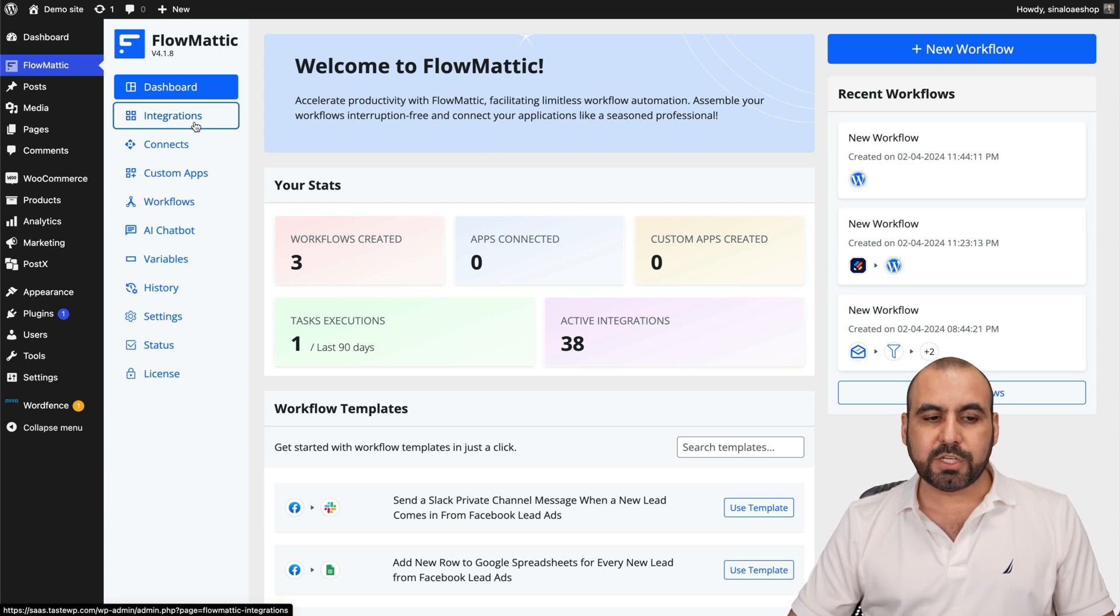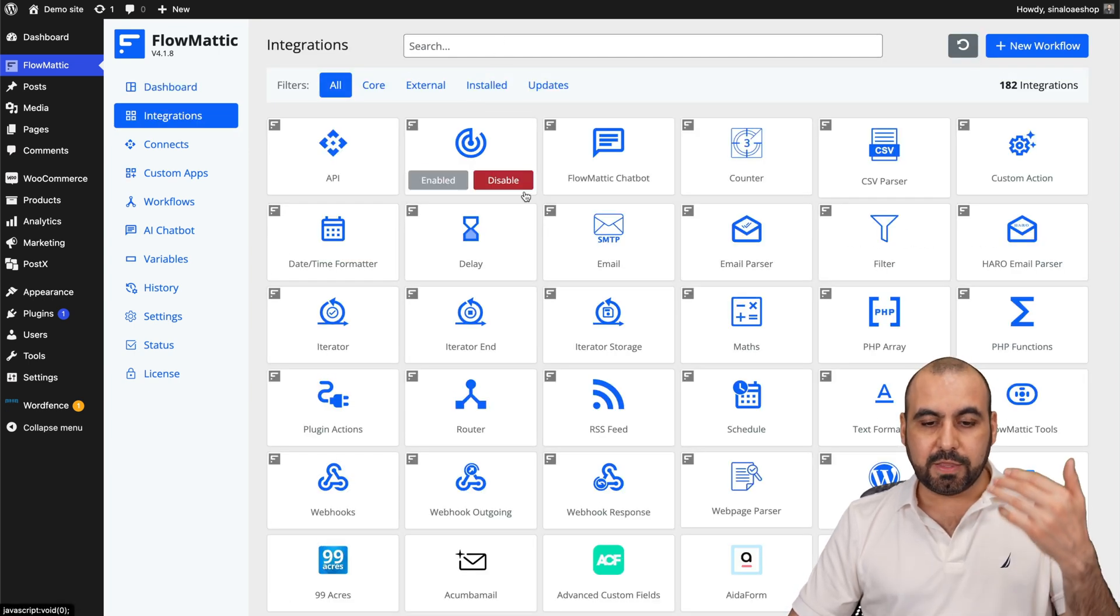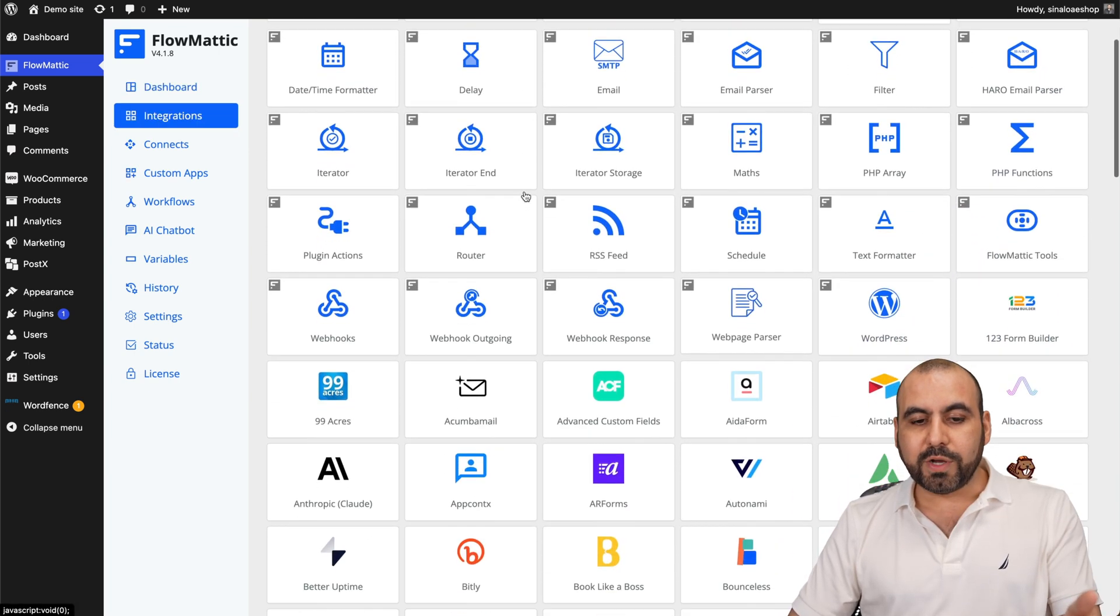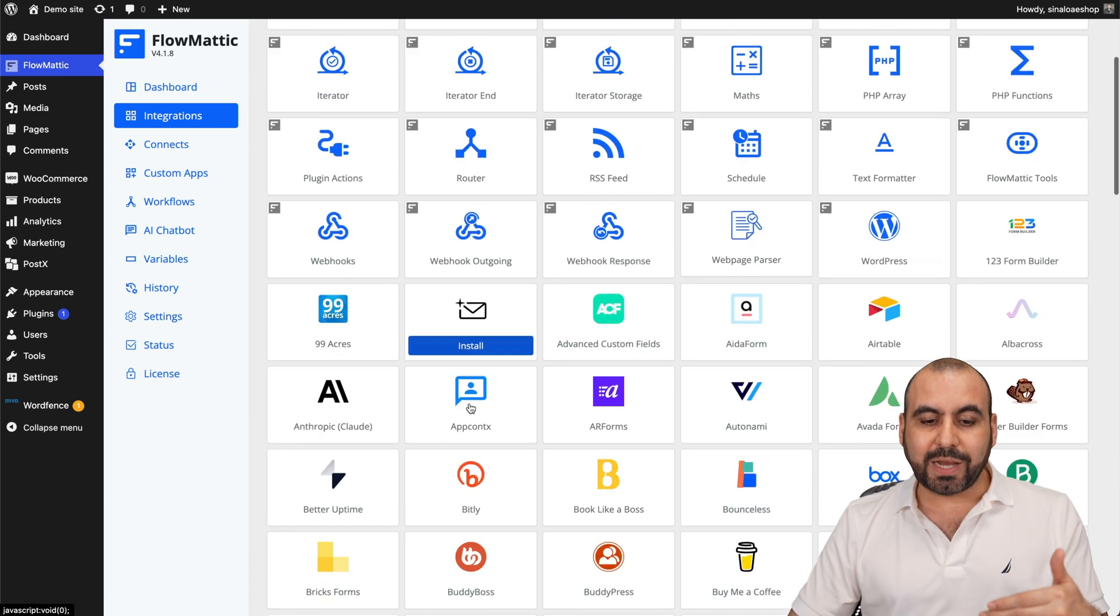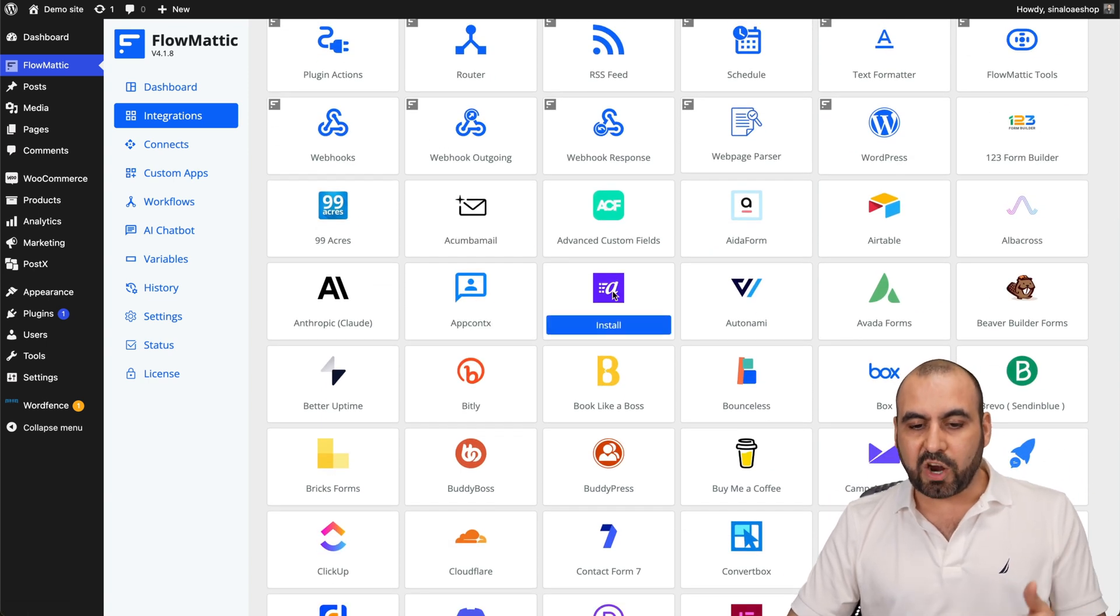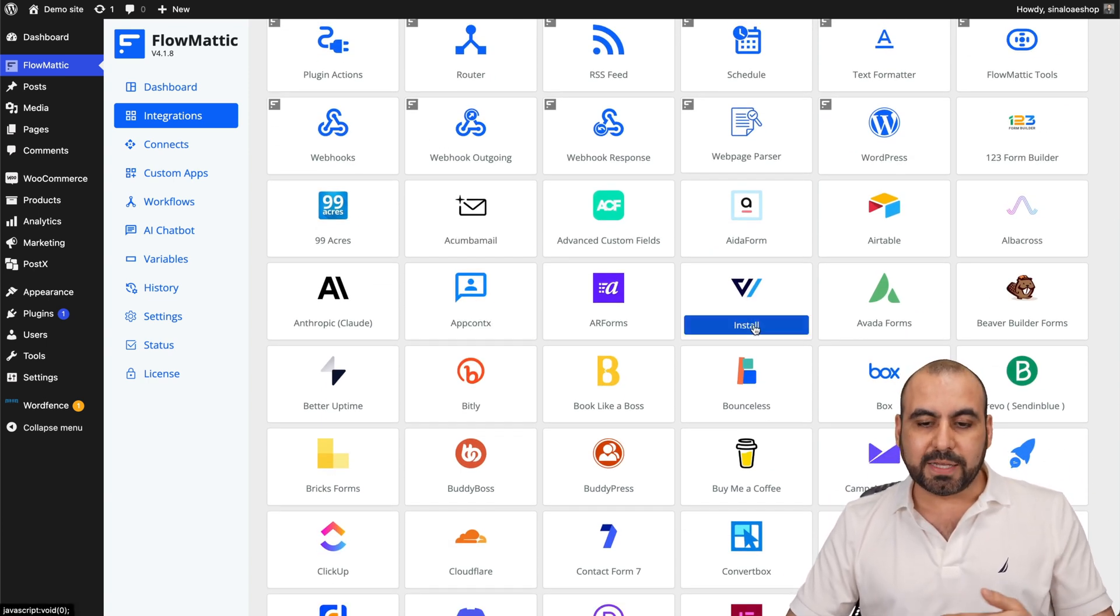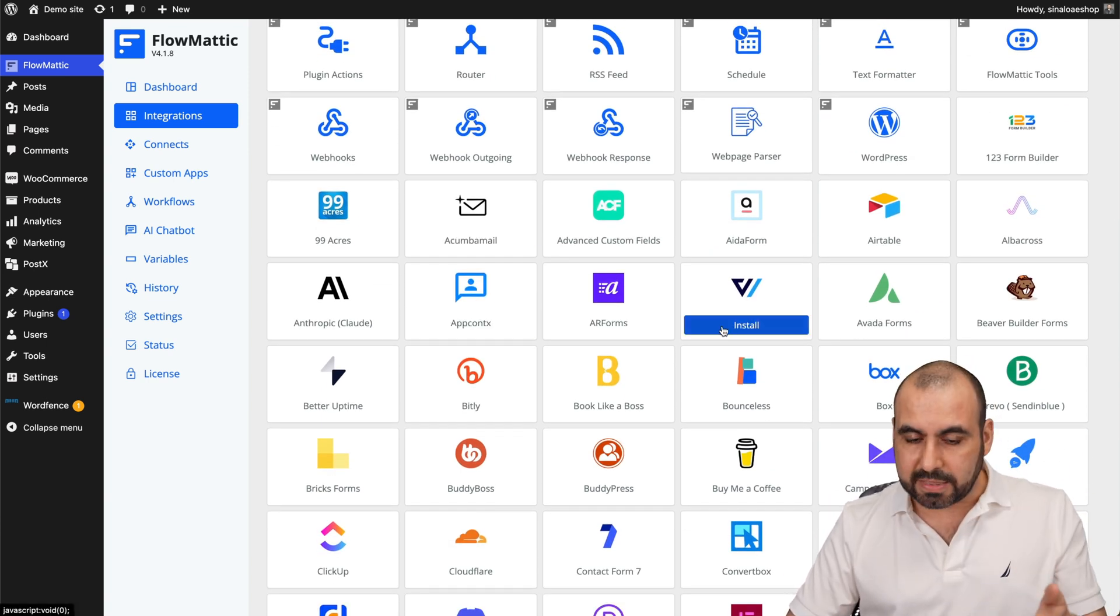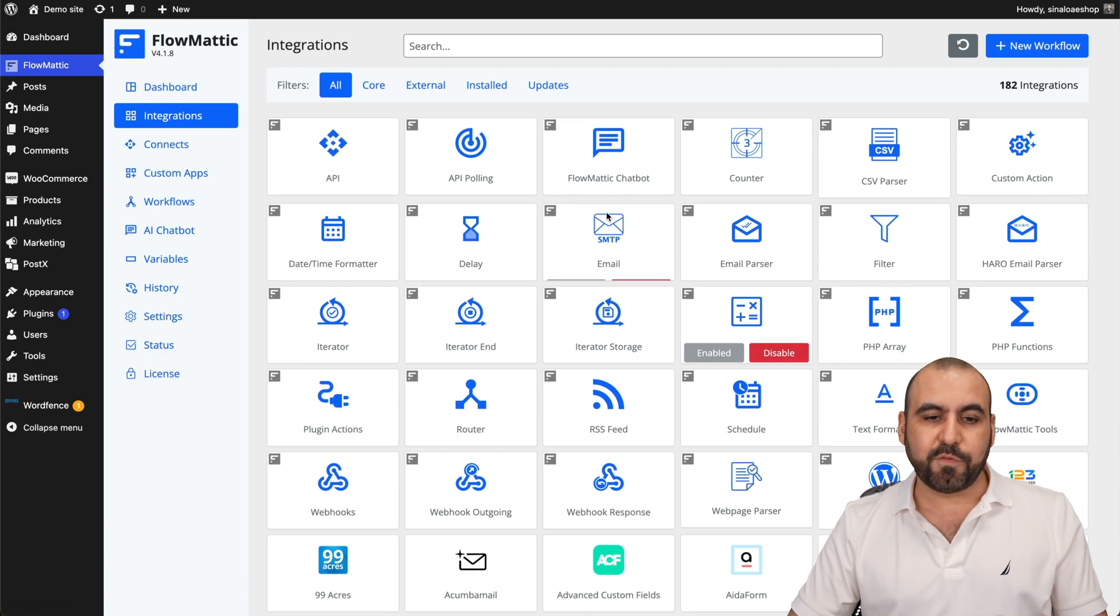So first off, you want to go into integrations. And this is where you're going to activate the integrations that you want to use. You can see if I hover some of these, they are not installed because maybe I don't need them. And it's not going to install unnecessary files.